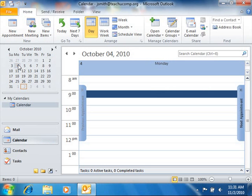In the date navigator, the current day will always appear with a red box around it.